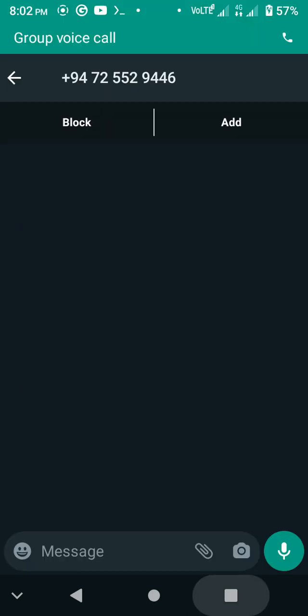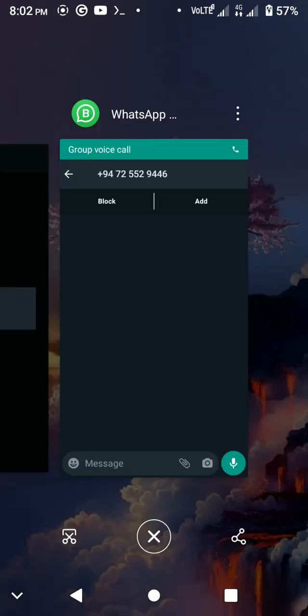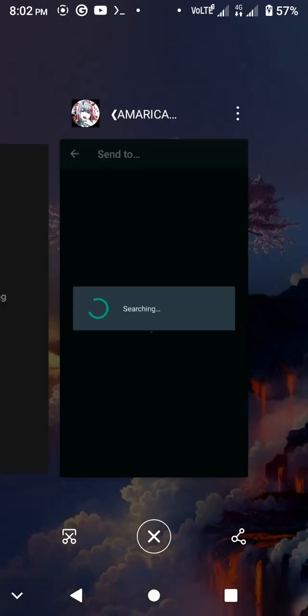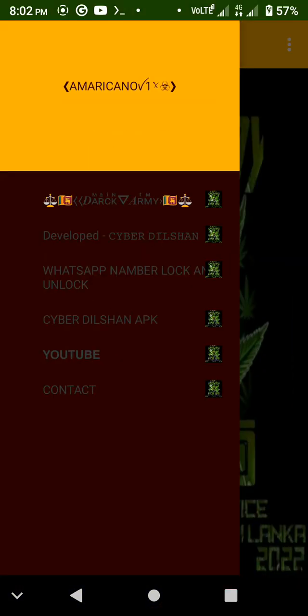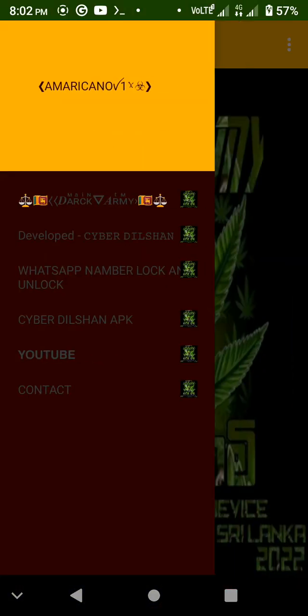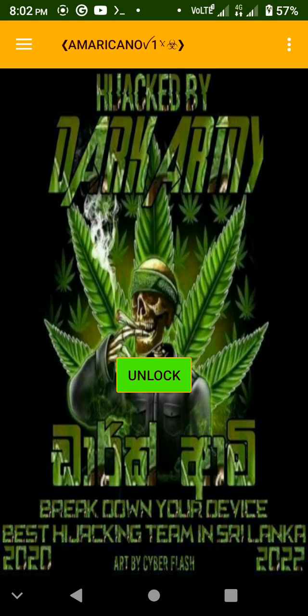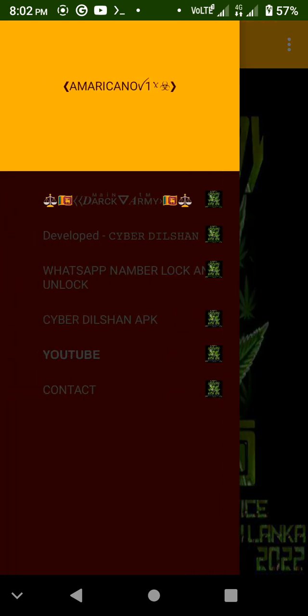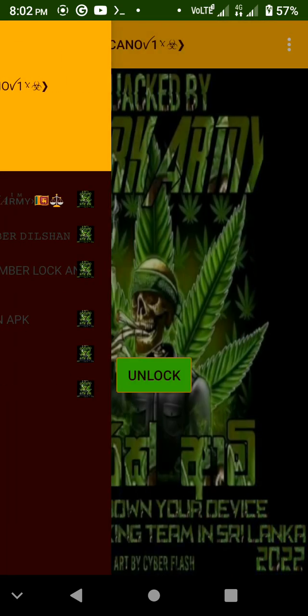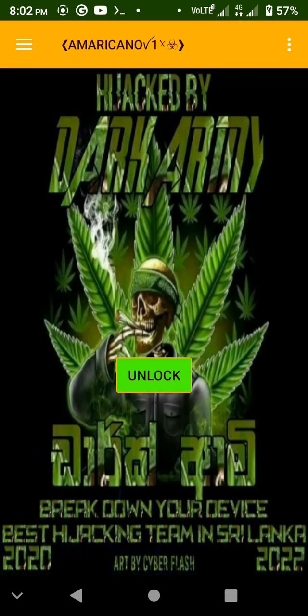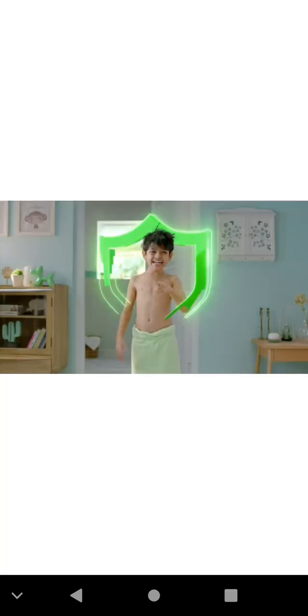If you want to contact us or you don't know the app, it will get to your YouTube channel. It's as if you use your name as Dark Army. Or you can link it to your YouTube channel and send it there.